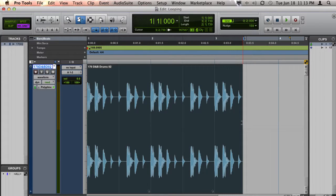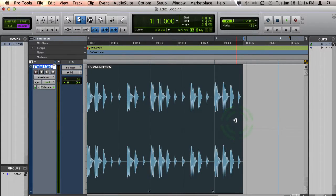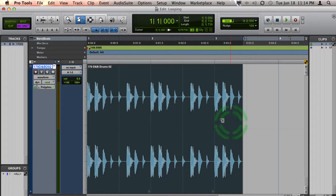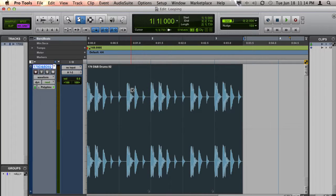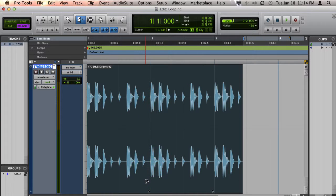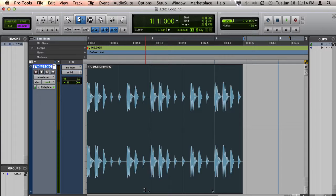If you want to edit the length of the clip even after you have looped it, you can still do that by moving your cursor to the bottom corner of any of the loops. The cursor will turn to the original trimmer tool. If you click and drag, you can shorten the length of the loop, and it'll affect all of the loops within that clip.